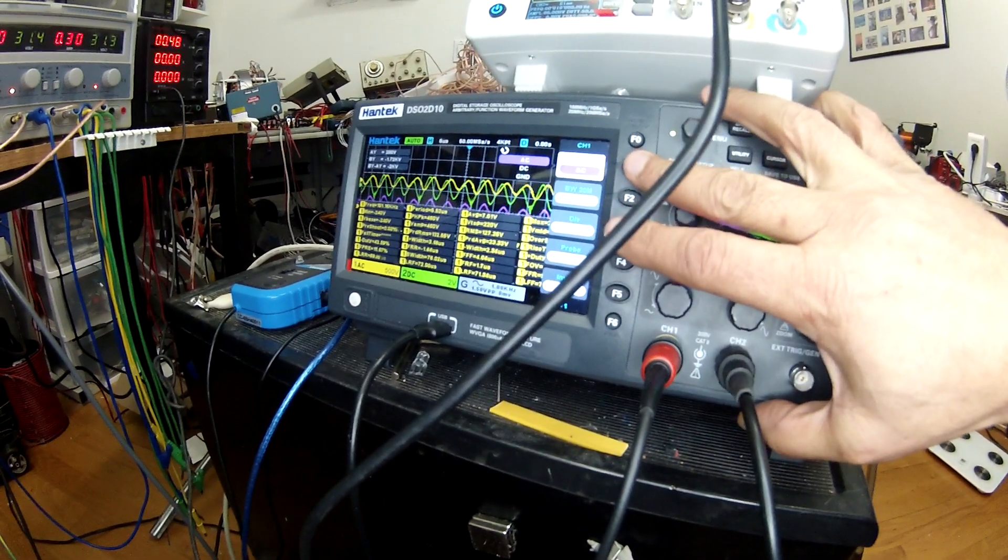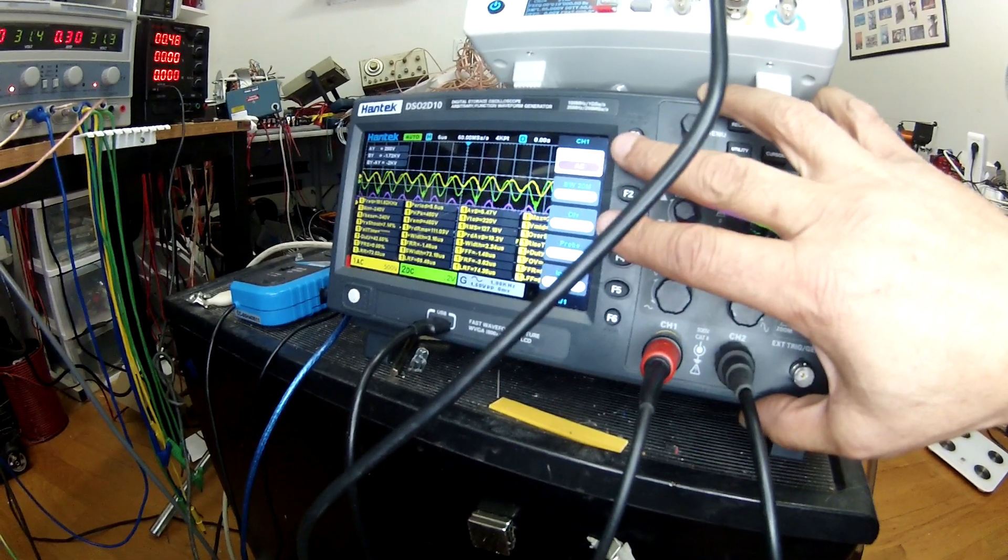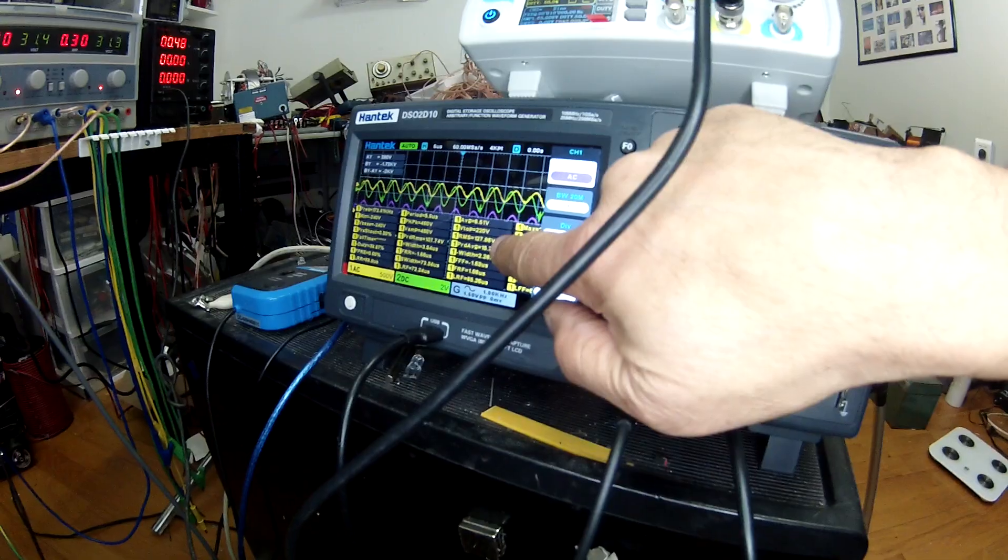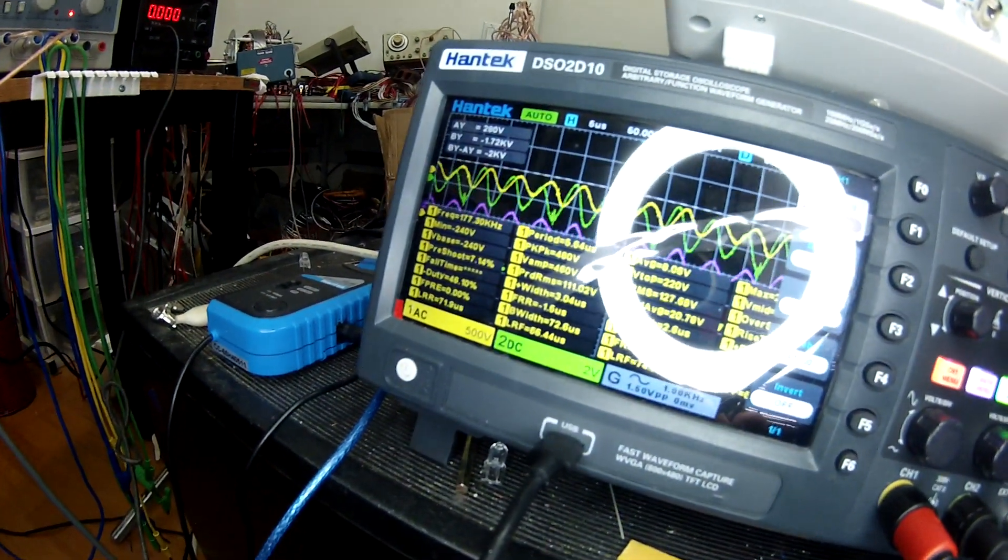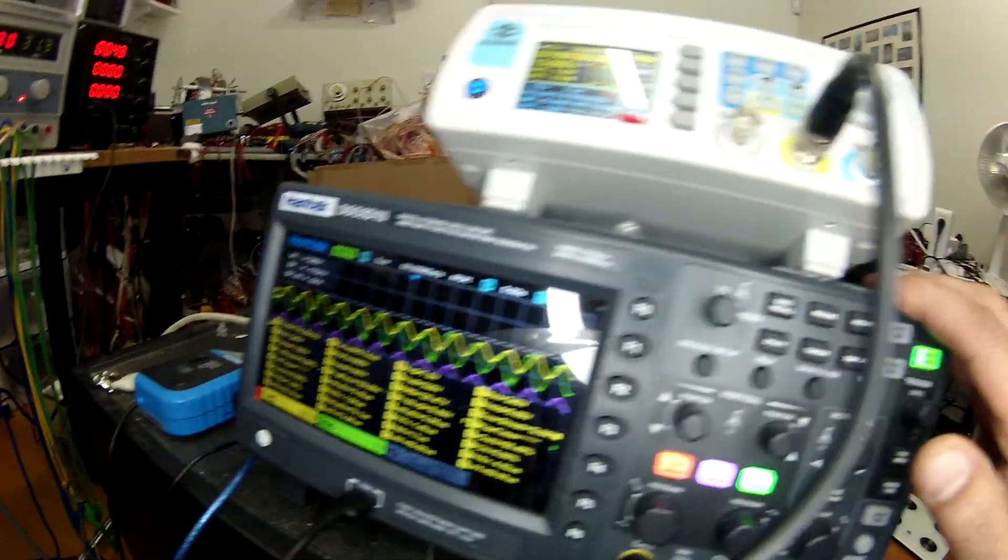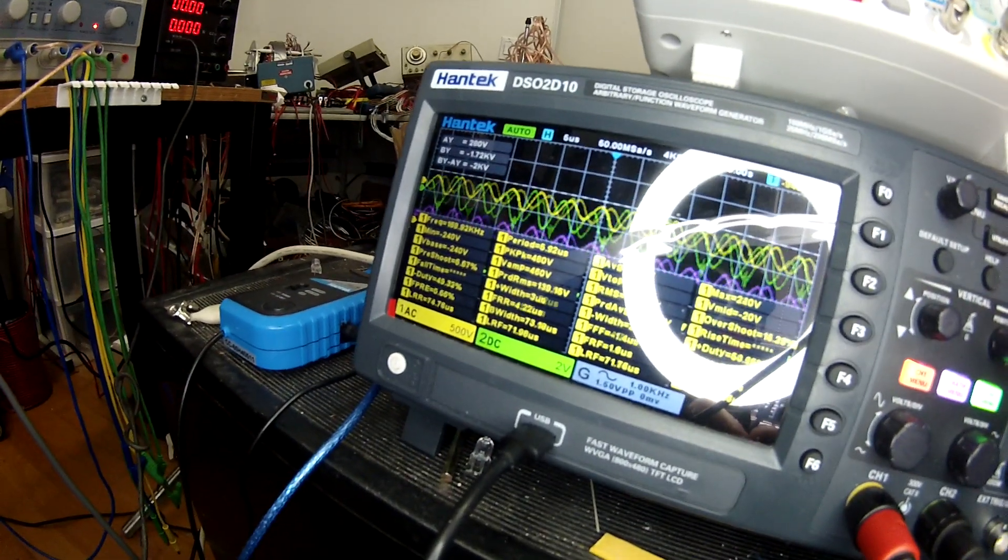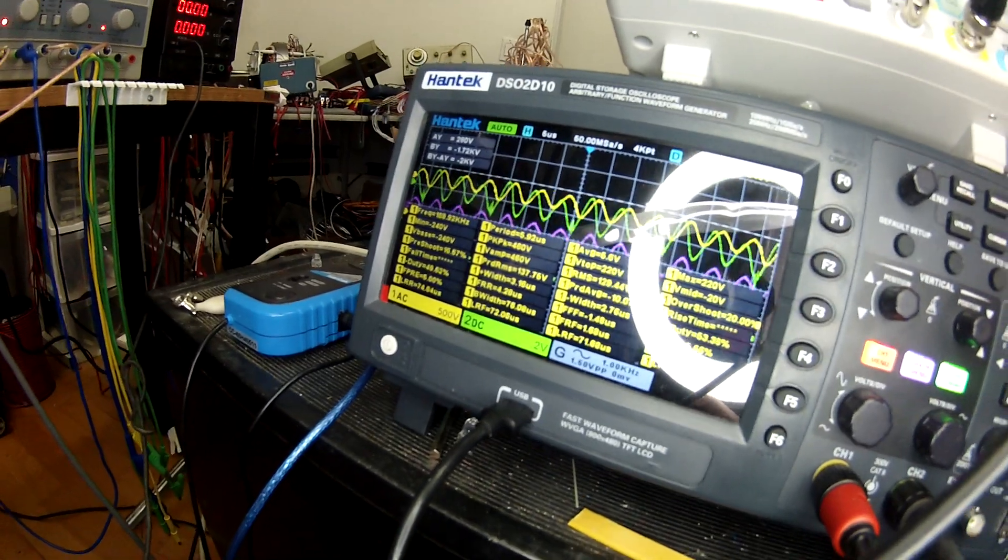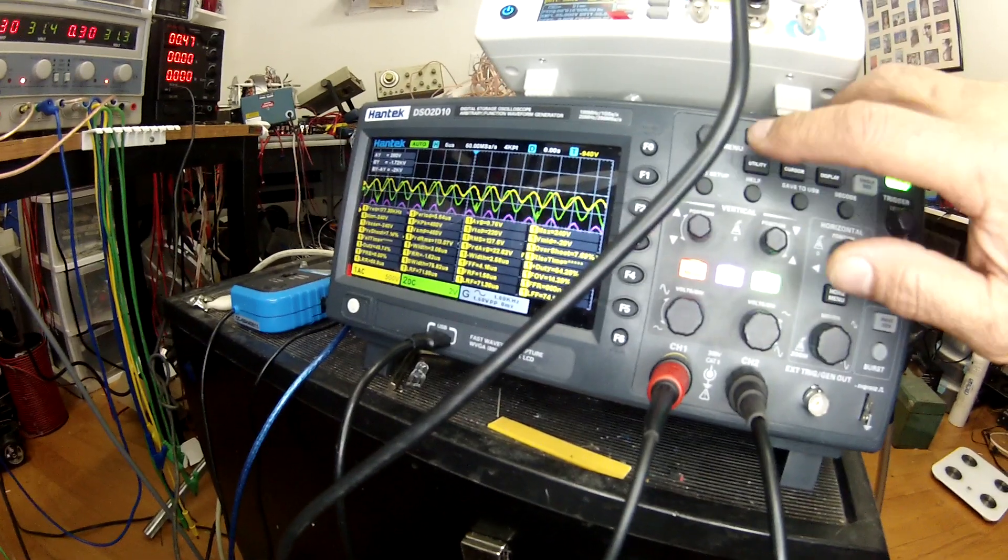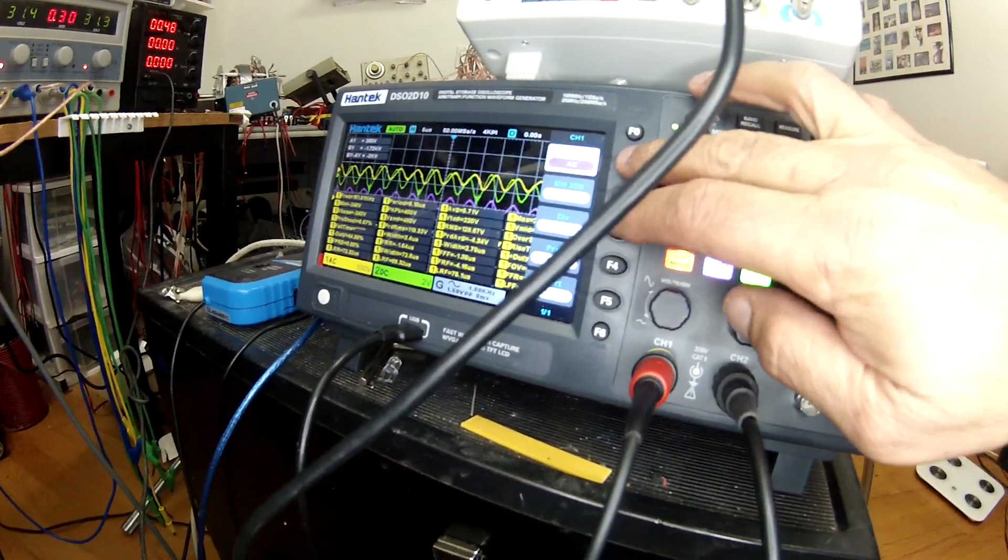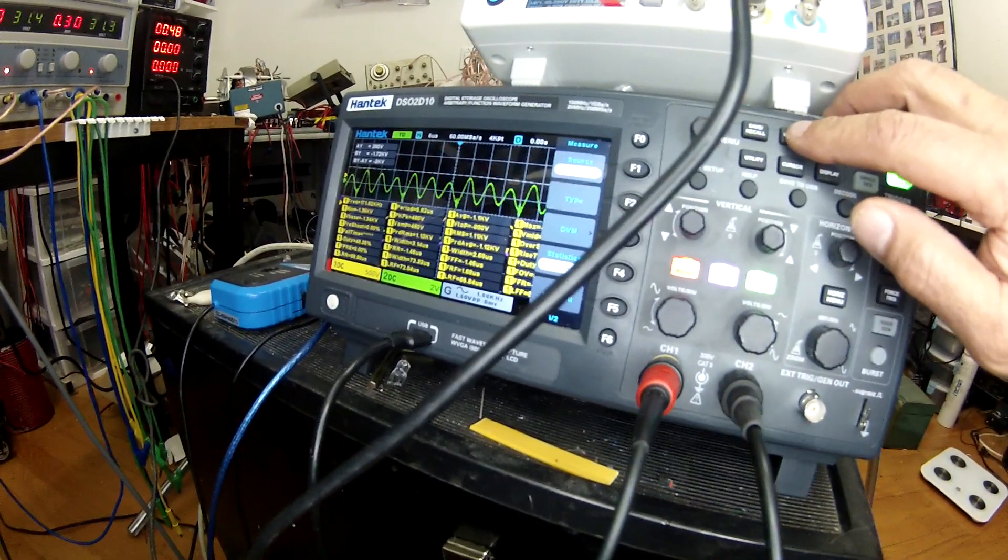The DC component, the AC component of that RMS is 130 volts and it's 170 kilohertz which makes sense because I'm running this at 56 and this is 170, 180 kilohertz.